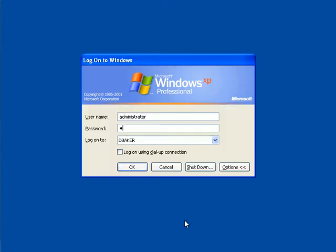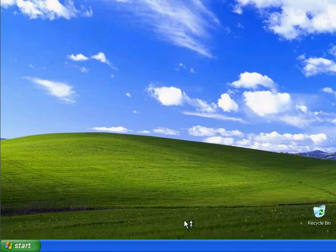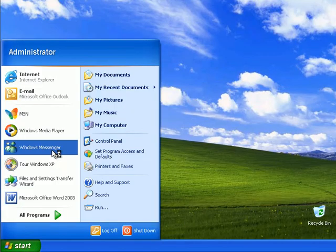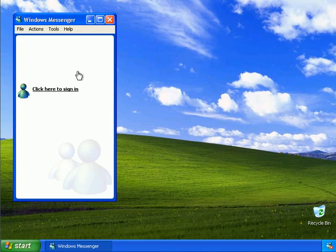If I log on as the administrator, we should see that Windows Messenger launches.